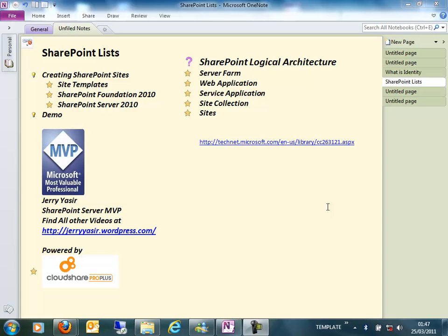The first thing is a server farm. A server farm is the top-level element of any SharePoint environment. It's basically an environment consisting of one or many servers, and each server in this environment is playing a certain role. The server can be a front-end server, an application server doing a certain job.